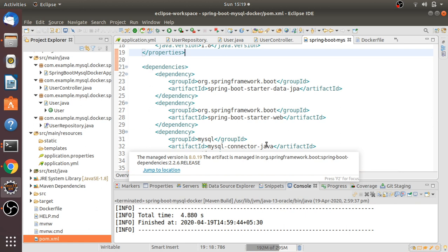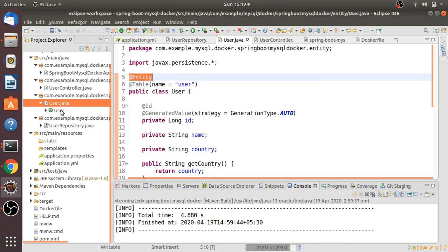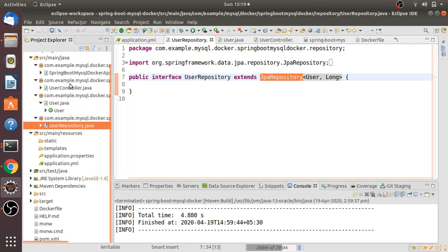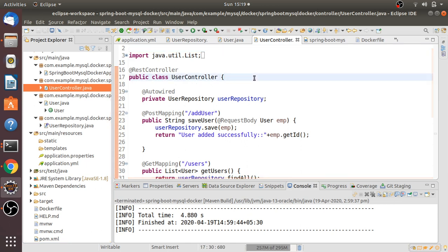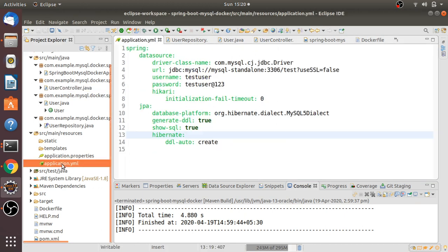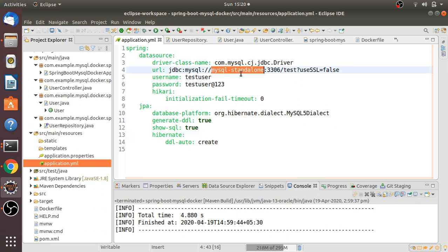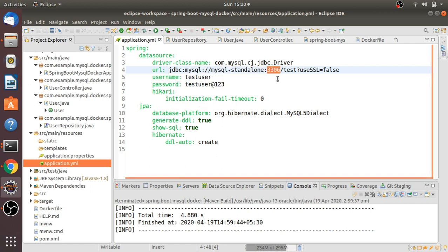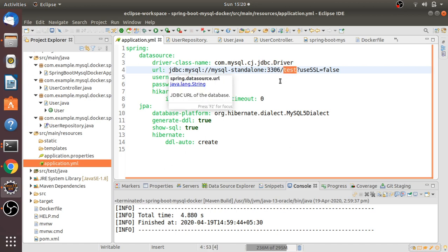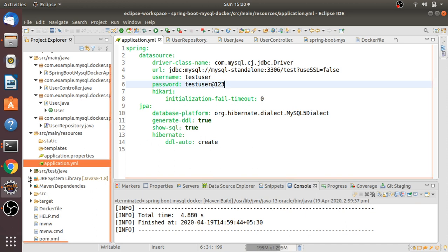We need an entity annotated with @Entity and @Table, and a repository that extends JpaRepository. We also need a controller where I've defined some CRUD operation methods: add user, get users, find user, and delete users. In the application.yaml file, we have to add data source properties — driver class name as MySQL driver, and in the URL, the hostname must match the MySQL container name, port 3306, database name 'test', username, password, and DDL properties.